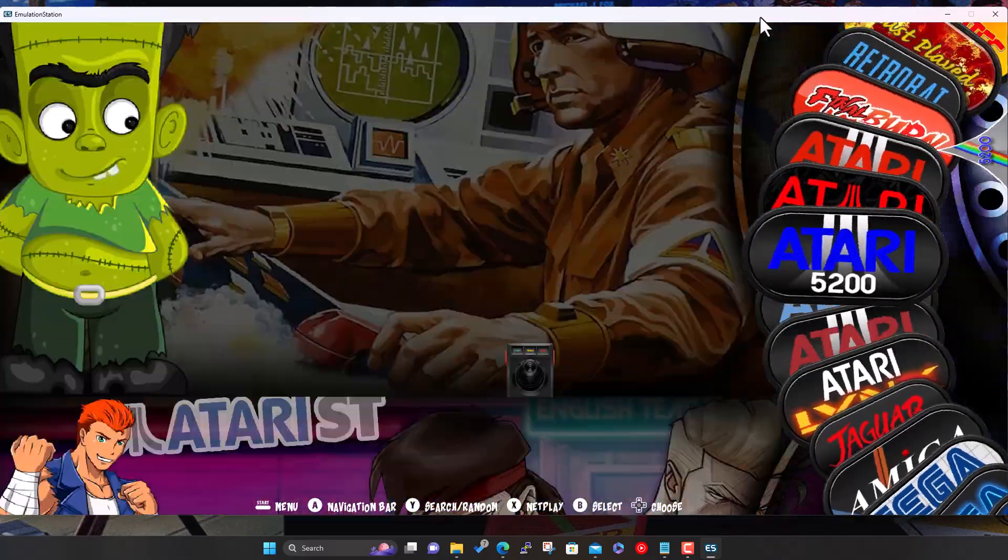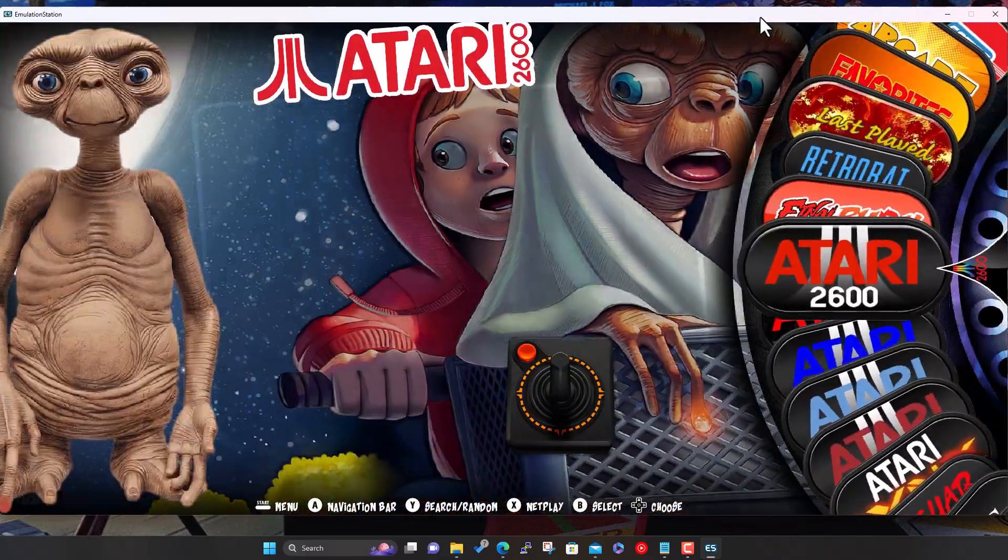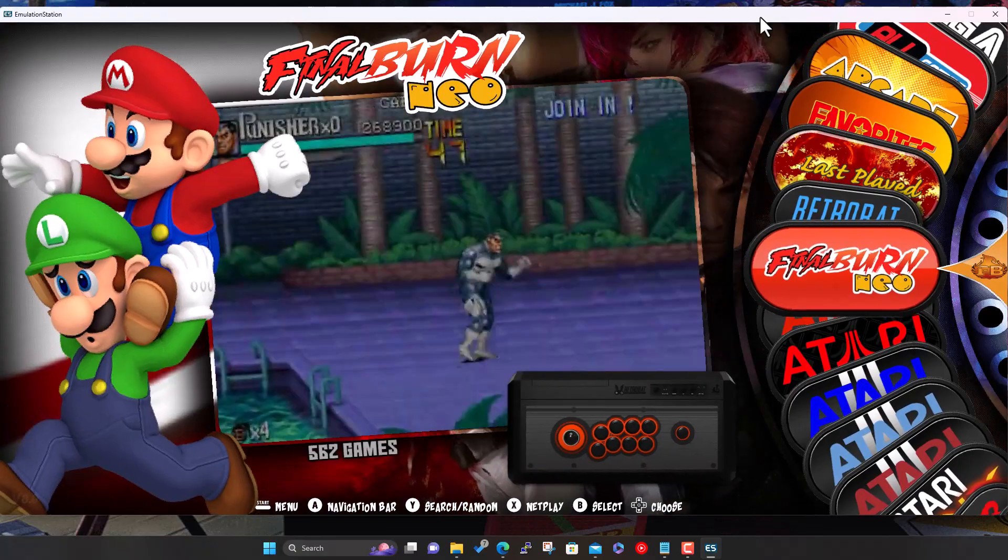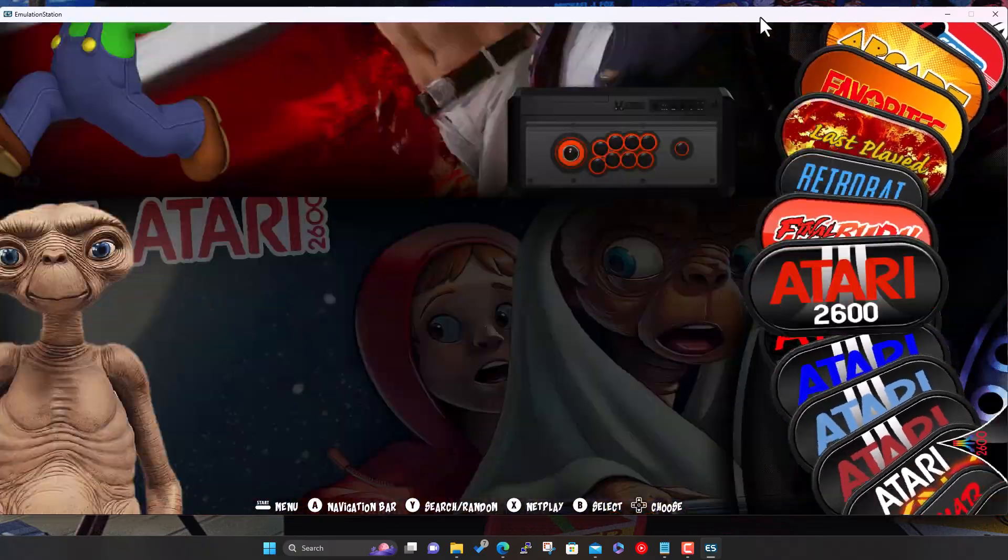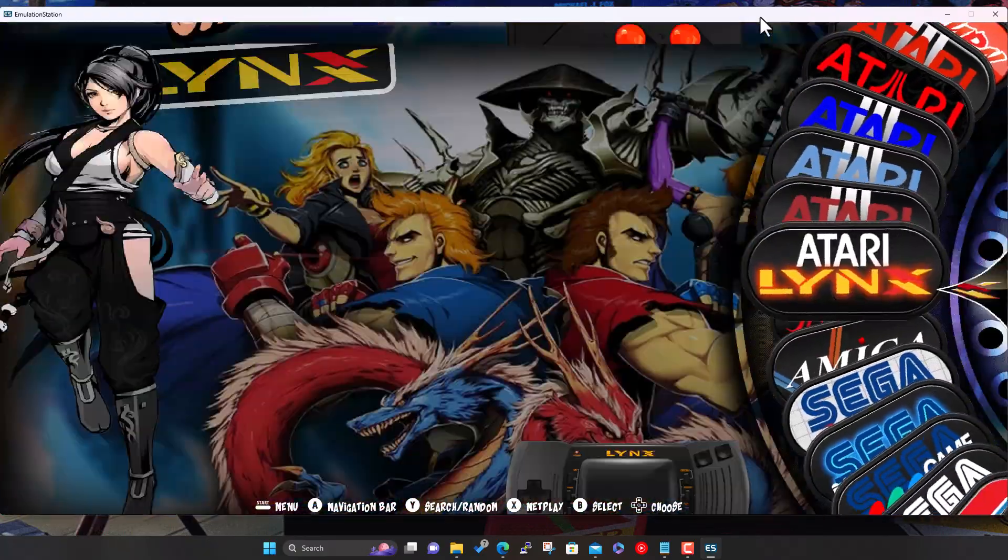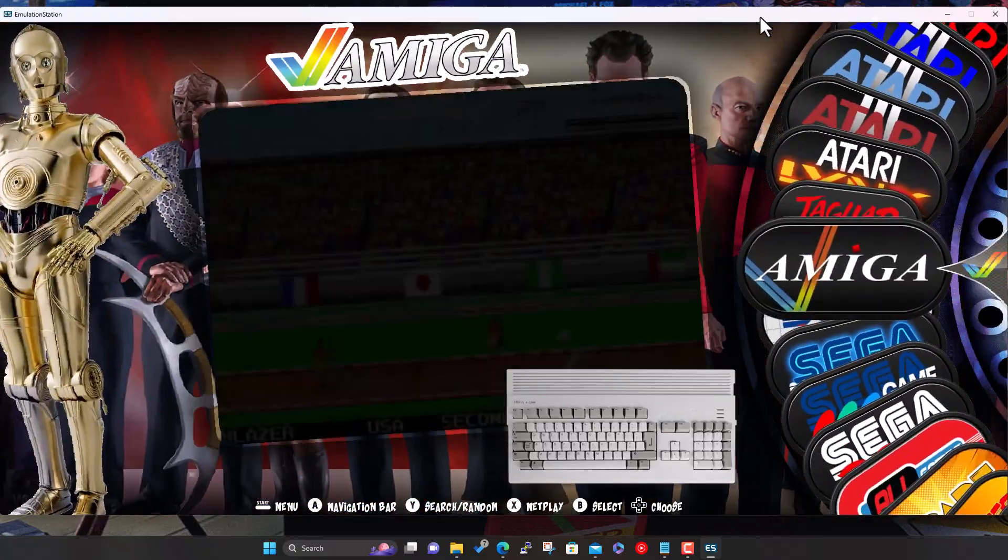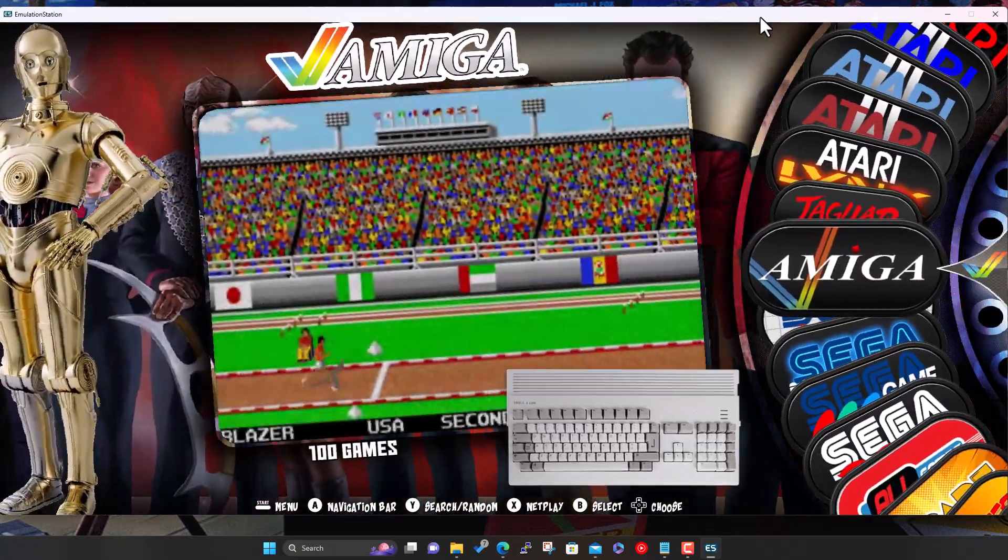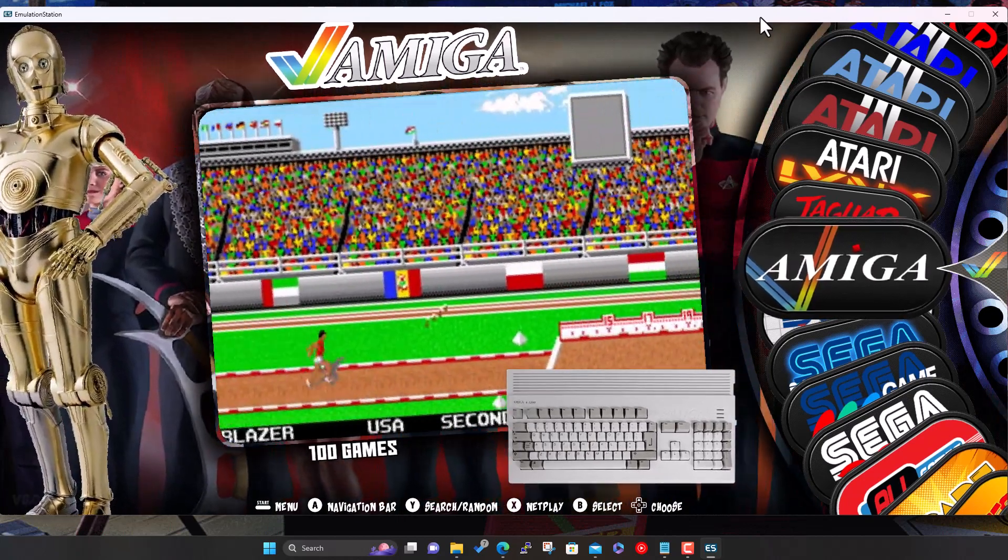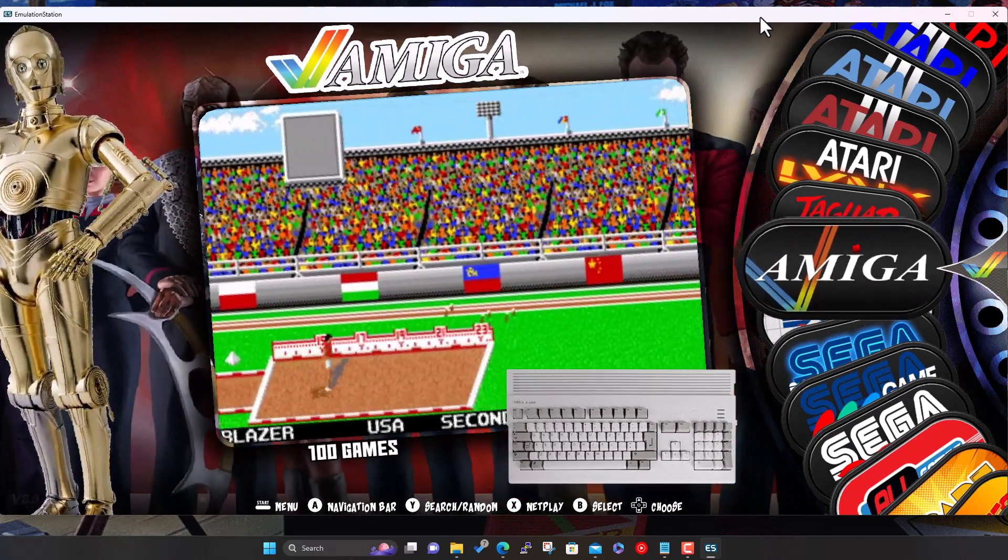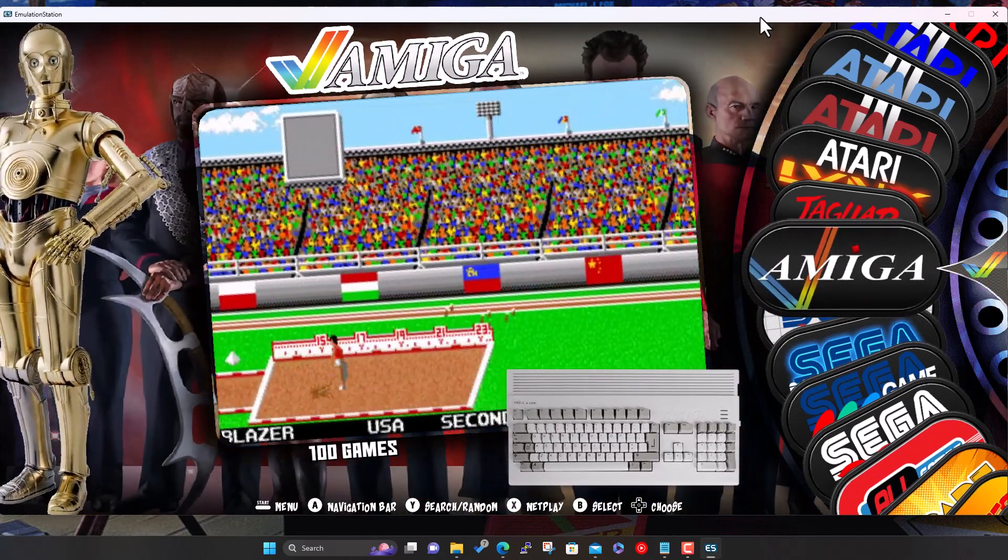Before that we've got Atari, Final Burn Neo, and Amiga. So today we're going to add some more systems. But just before we get to that, if you've been following the series, obviously you're up to where we are now.